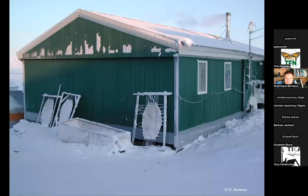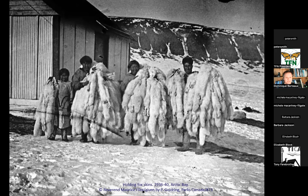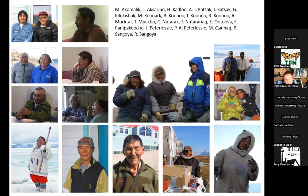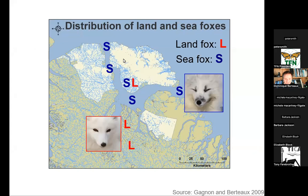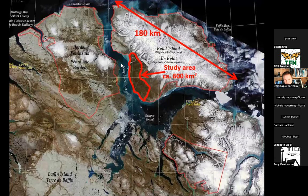You often see seal skins beside the houses, sometimes even polar bear skins. In the past, people used to trap lots of foxes — fox skins were sold and that was a huge part of the economy. When I started to work on Bylot Island 20 years ago, I interacted with hunters and elders to exchange knowledge. They told me that among arctic foxes, some go to the sea ice in winter — the 'sea foxes' — while others always stay on land — the 'land foxes.' From such knowledge I built scientific hypotheses.